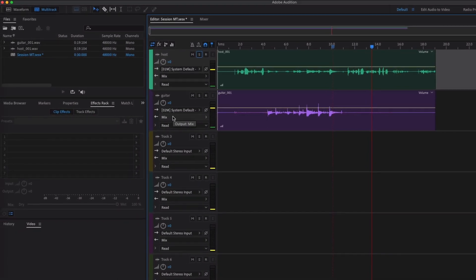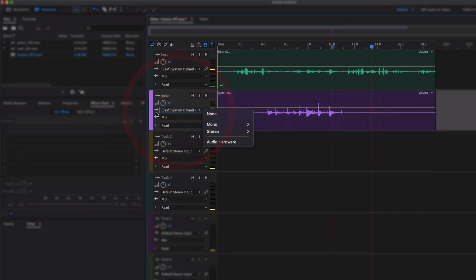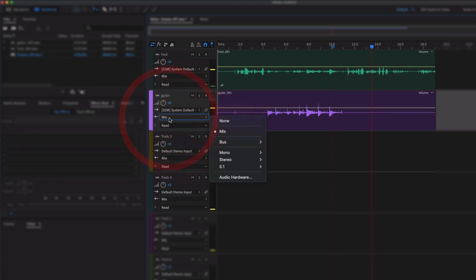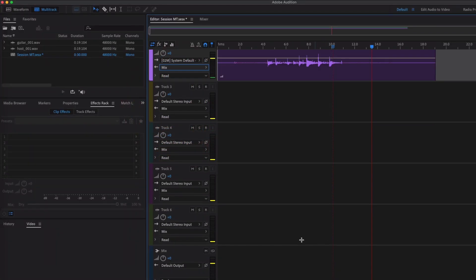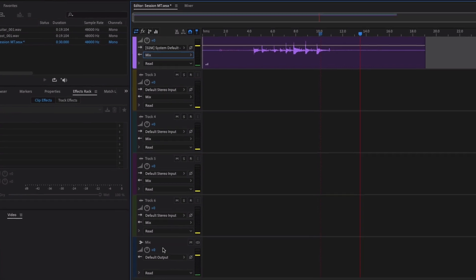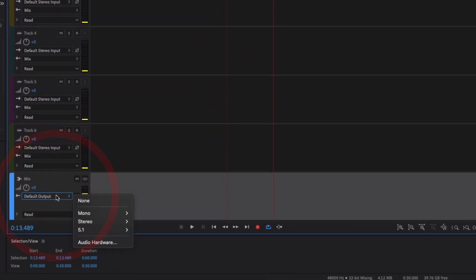So if I wanted to record two things at the same time from different inputs, very simple. Just select the right input up here, make sure it's all going to Mix or wherever you want to send it, which is this track of course down here.